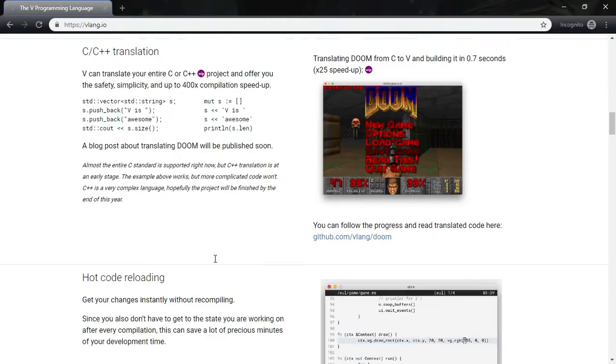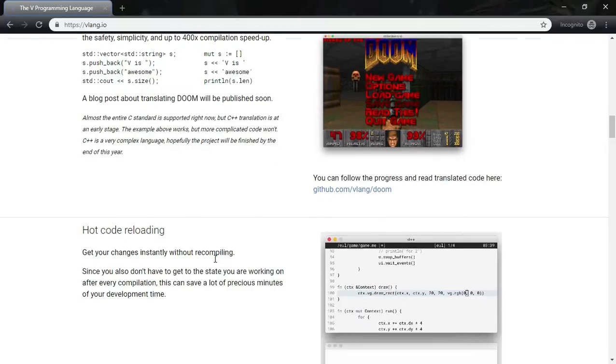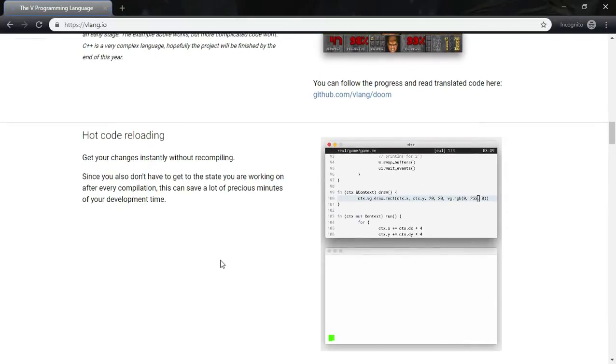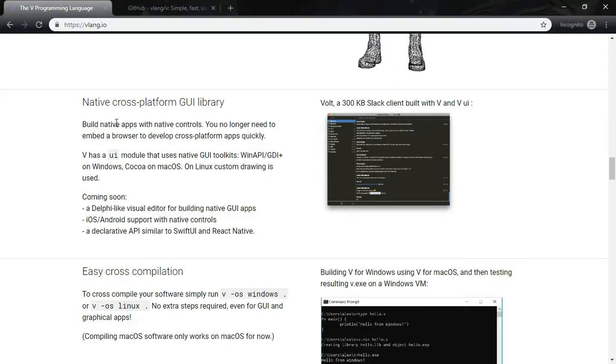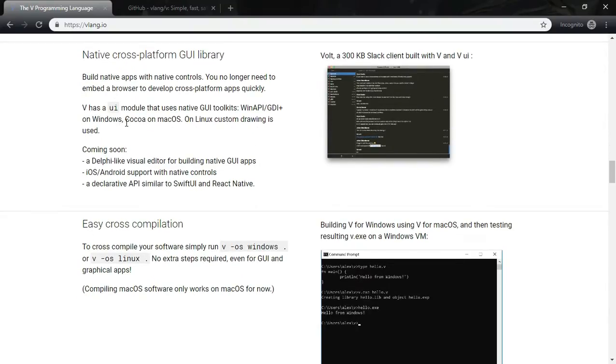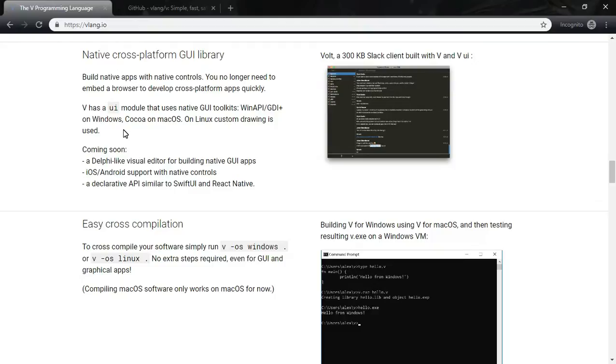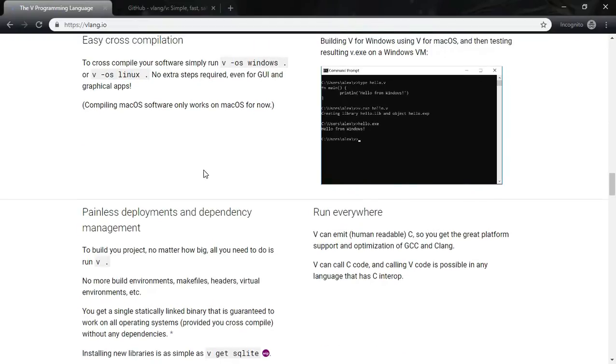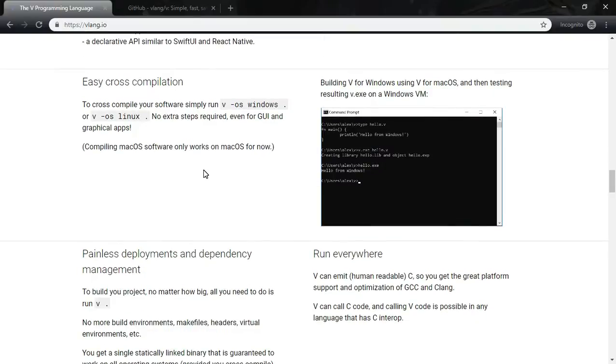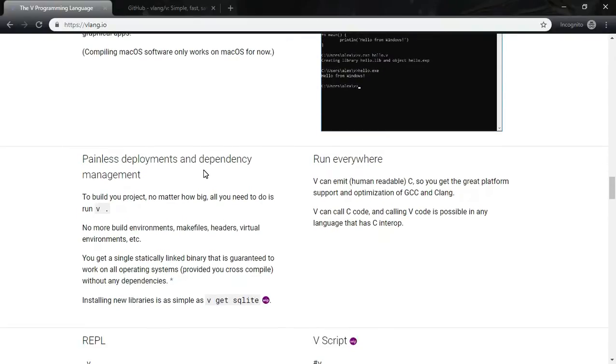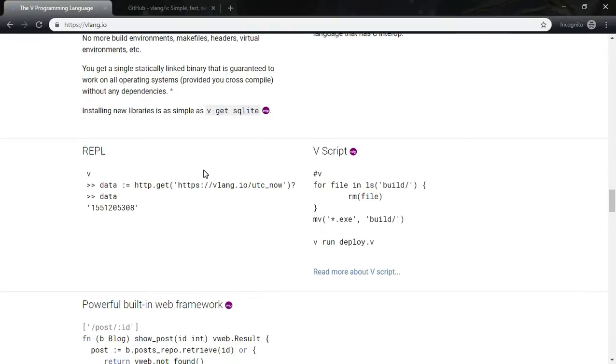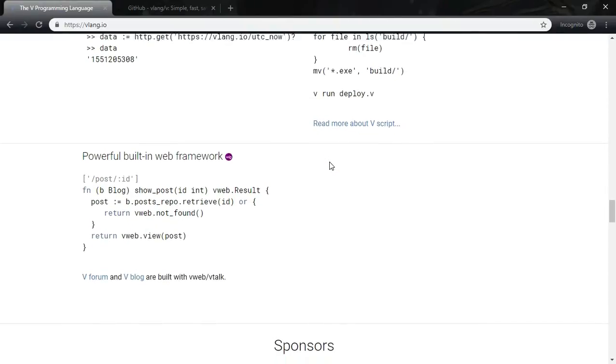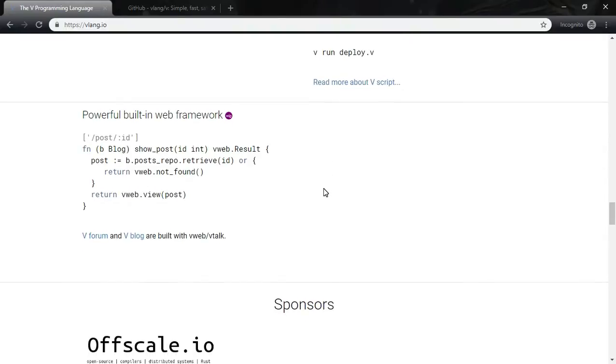There are various other features that look quite promising. This programming language also supports hot code reloading. It has powerful graphic libraries built on top of GDI plus and Cocoa drawing. It has support for native cross-platform GUI library and UI module that uses native GUI toolkits such as Win API GDI plus on Windows, Cocoa on Mac OS and Linux custom drawing is used. It has easy cross-compilation capabilities and painless deployment and dependency management, support for REPL and VScript, and a promising powerful built-in web framework.